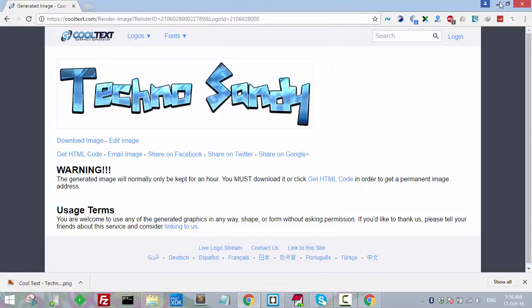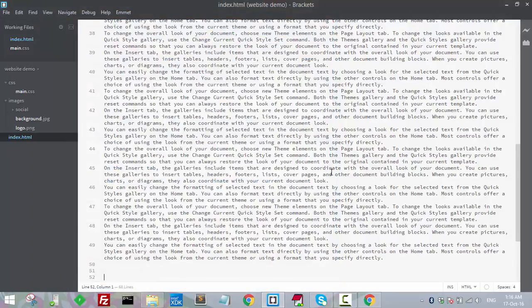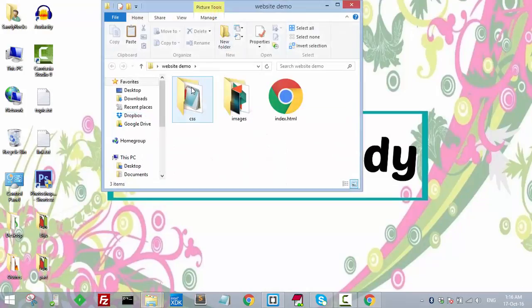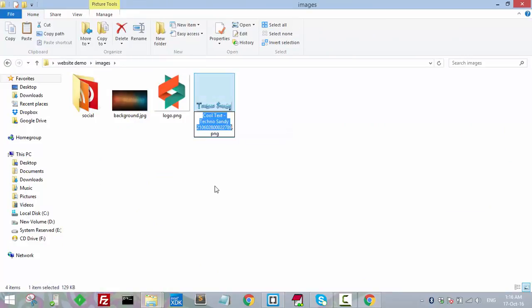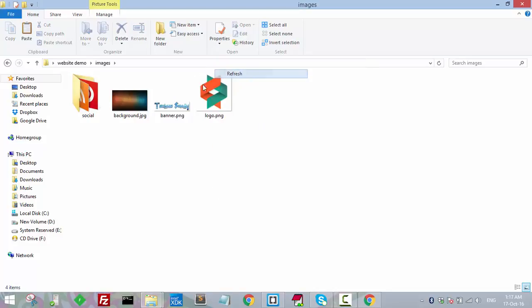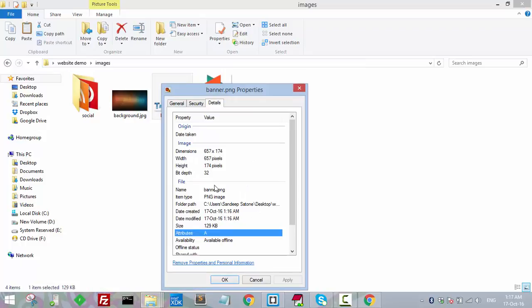Cut this, close this, then go back to image and paste it there. I'll save this as 'banner'. The dimension is 657 by 174 pixels.